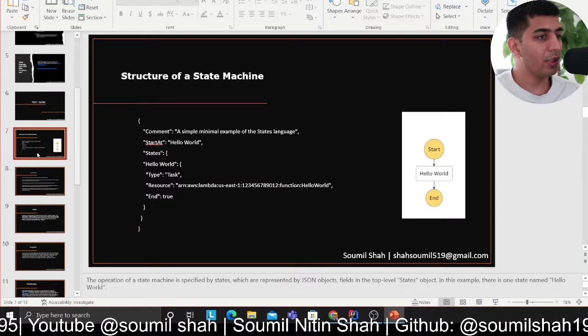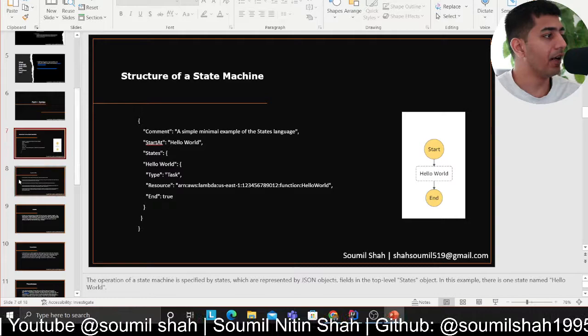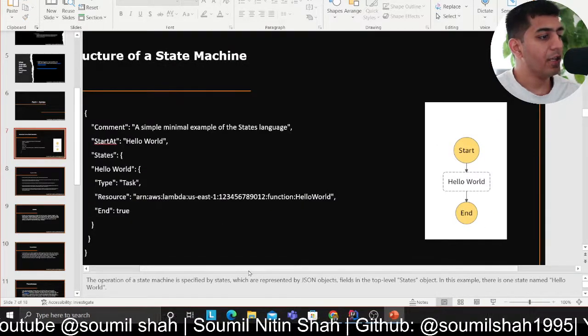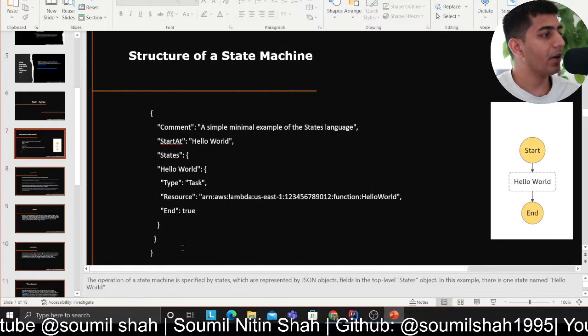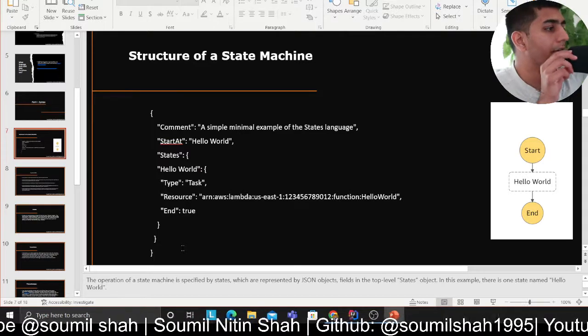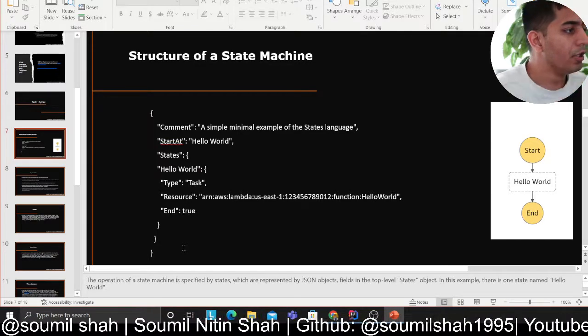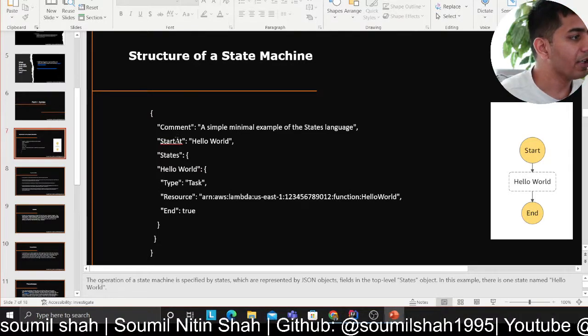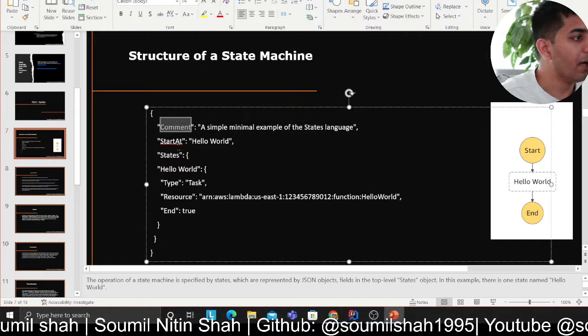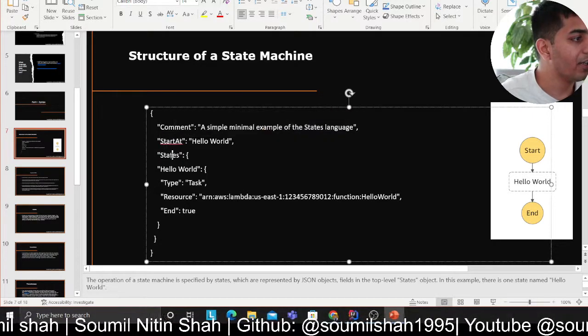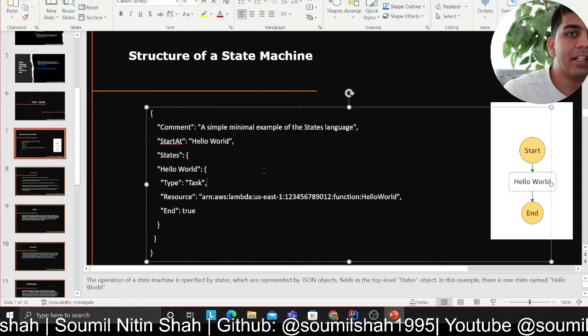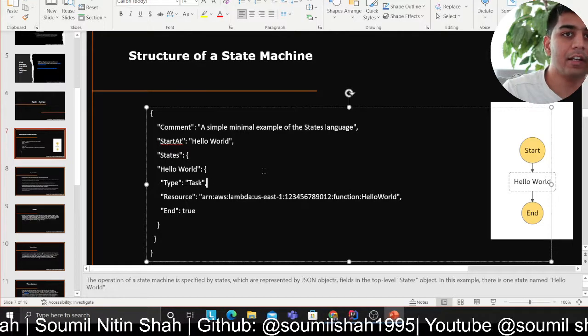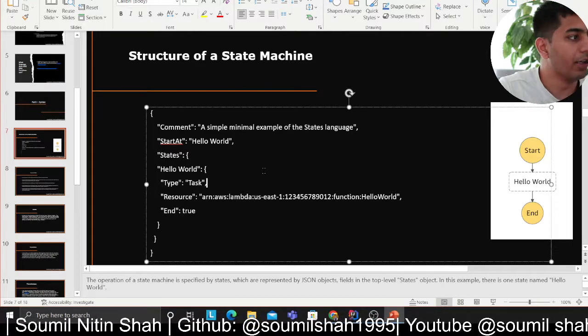So assuming you don't know step function anything, we are going to cover basics. So in my first part, I did cover theory and I would like to give you a little bit refresher. So every step function will have following attributes. It will have comments, start at, and states. Comment is basically where you will describe your step function - what the step function is doing.